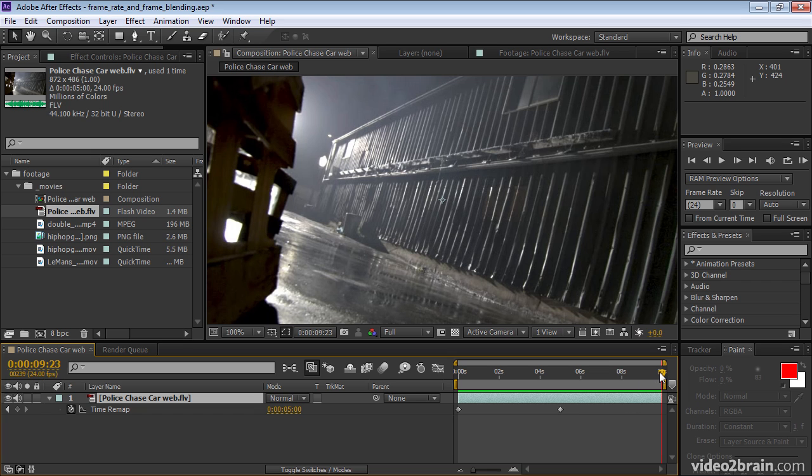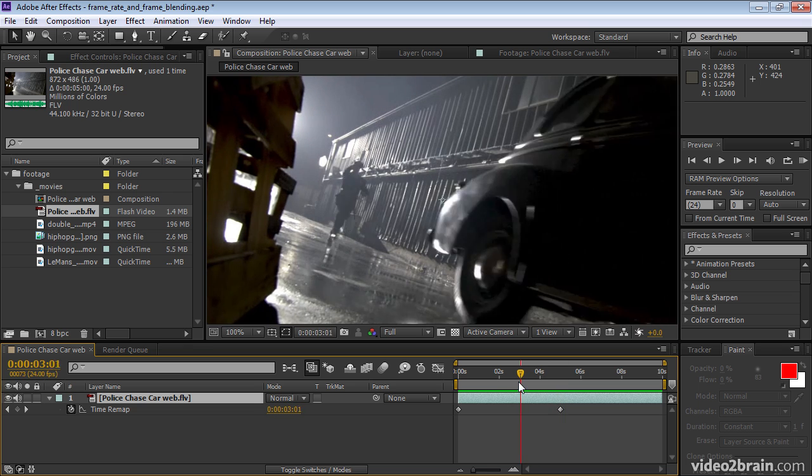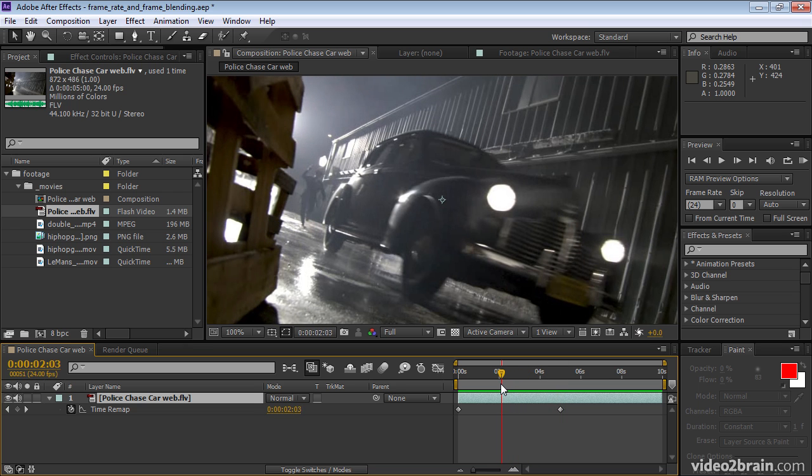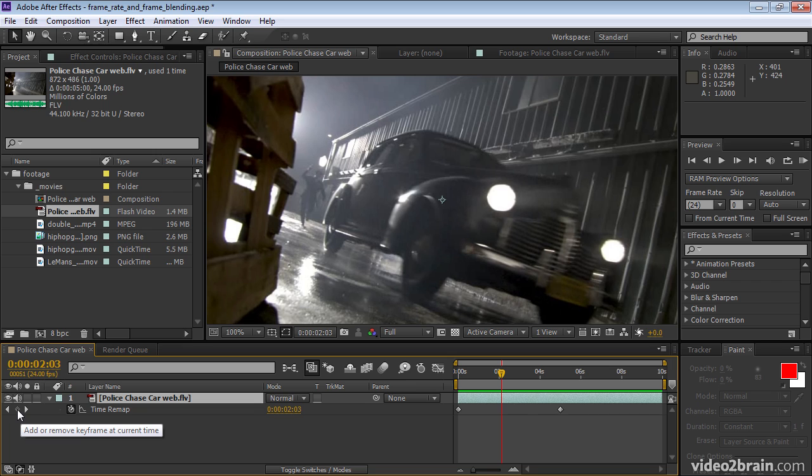All right, now let's freeze that frame. So this is the frame that I want to freeze. I'll click this button right here, the add or remove keyframe at current time button. That creates a new keyframe.